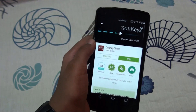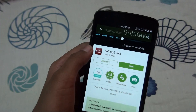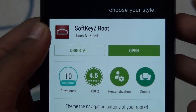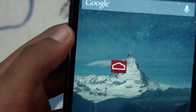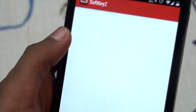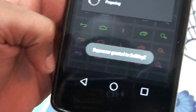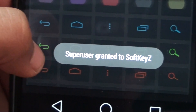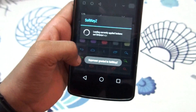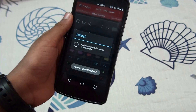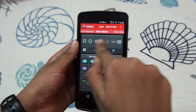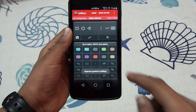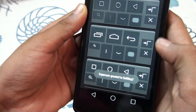I have installed Soft Keys — its logo looks like this. When you open it, it will ask for superuser access. As you can see, superuser is granted for Soft Keys. It will ask for root access, and once that's done, it will show your current navigation bar.